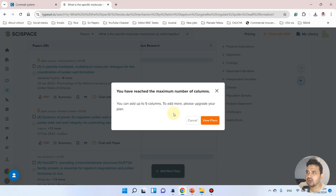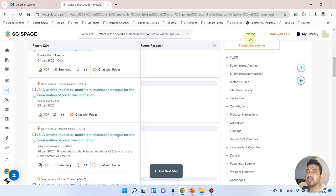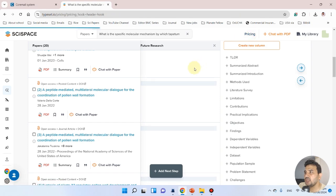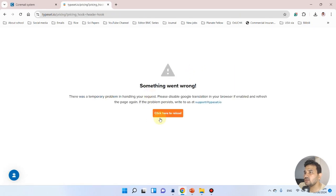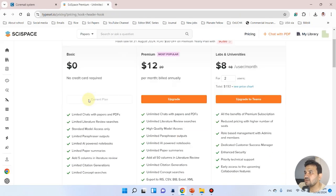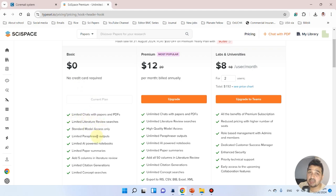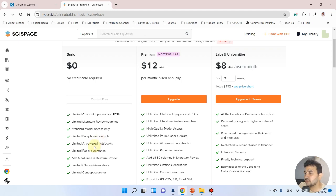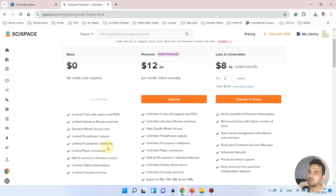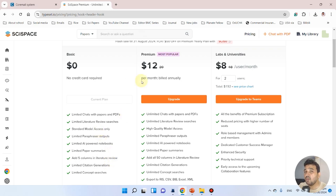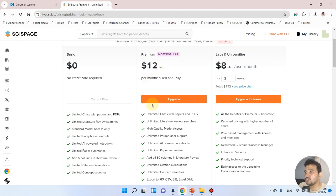If we go back to the pricing option, you can see with the basic variant you can have limited chat and limited literature research, but it's still good to use. It can add five columns. If you don't want to buy it, it's okay. But if you want more control than the standard answer, you can buy the premium version.